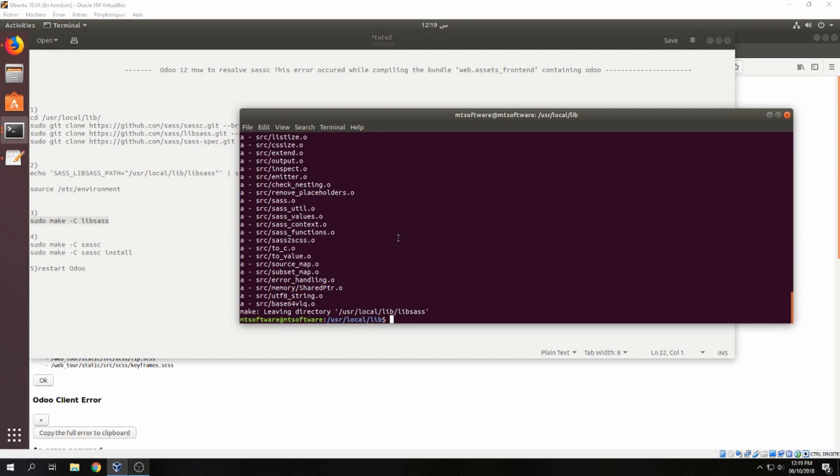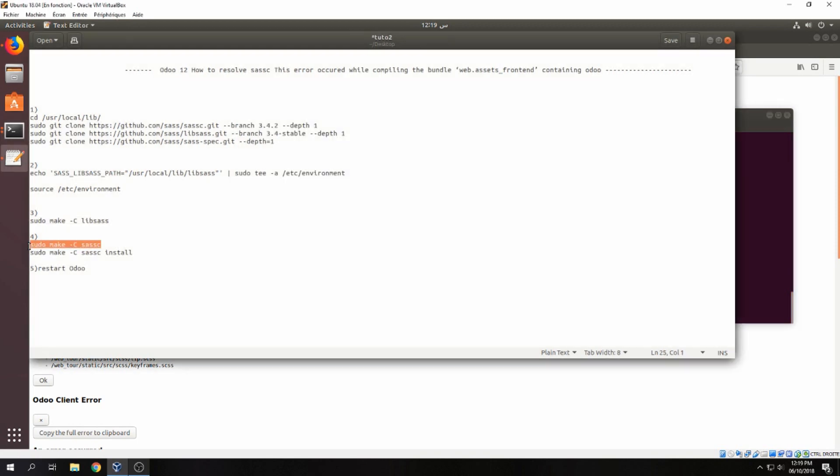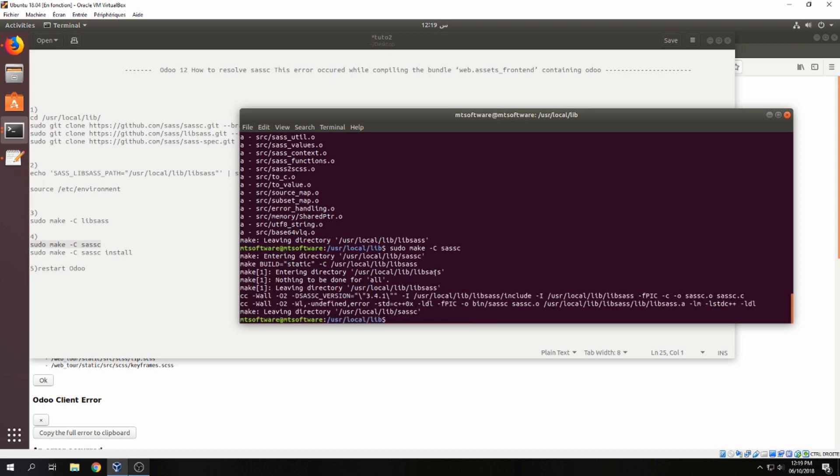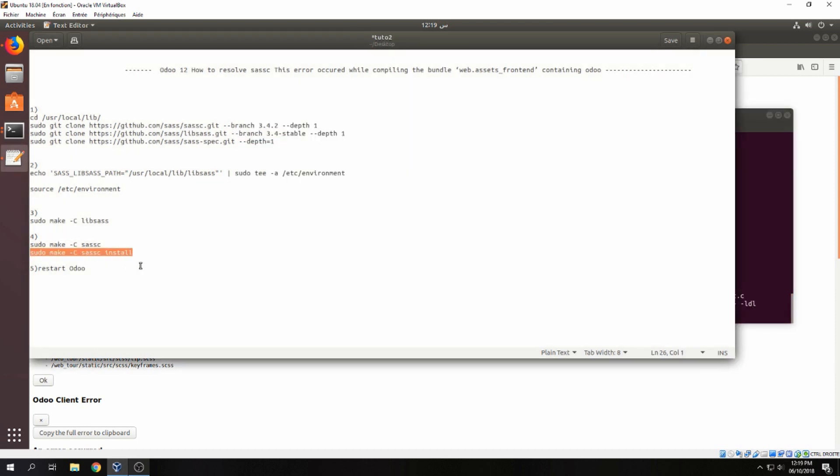And let's continue now. Let's copy this and install now.